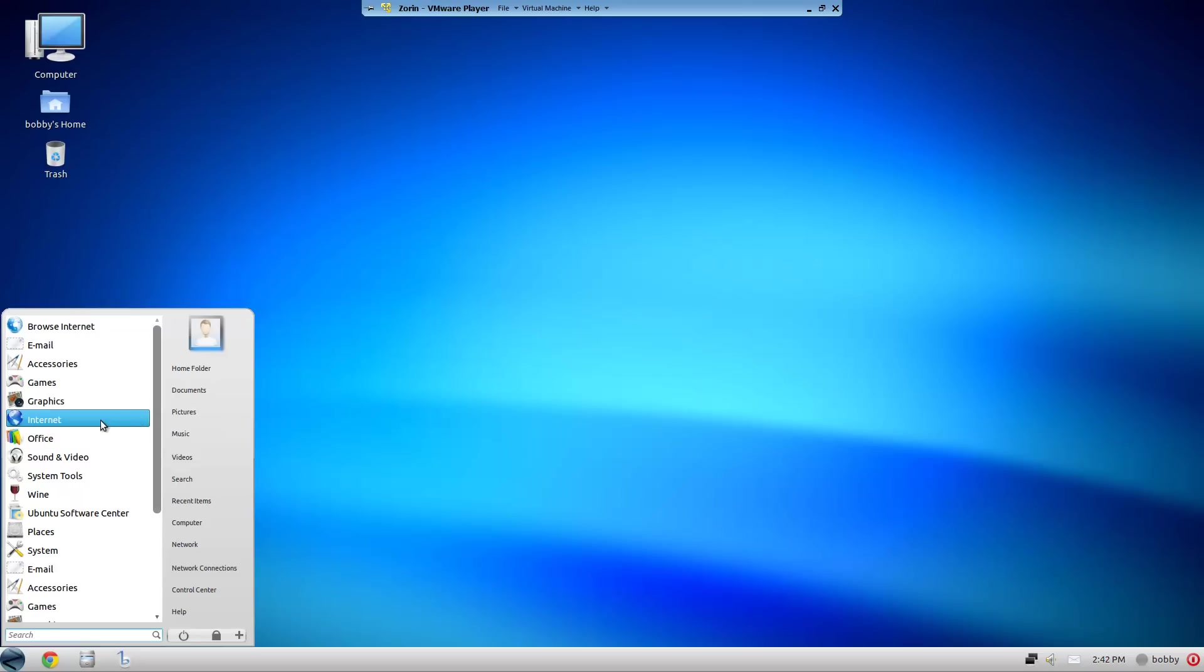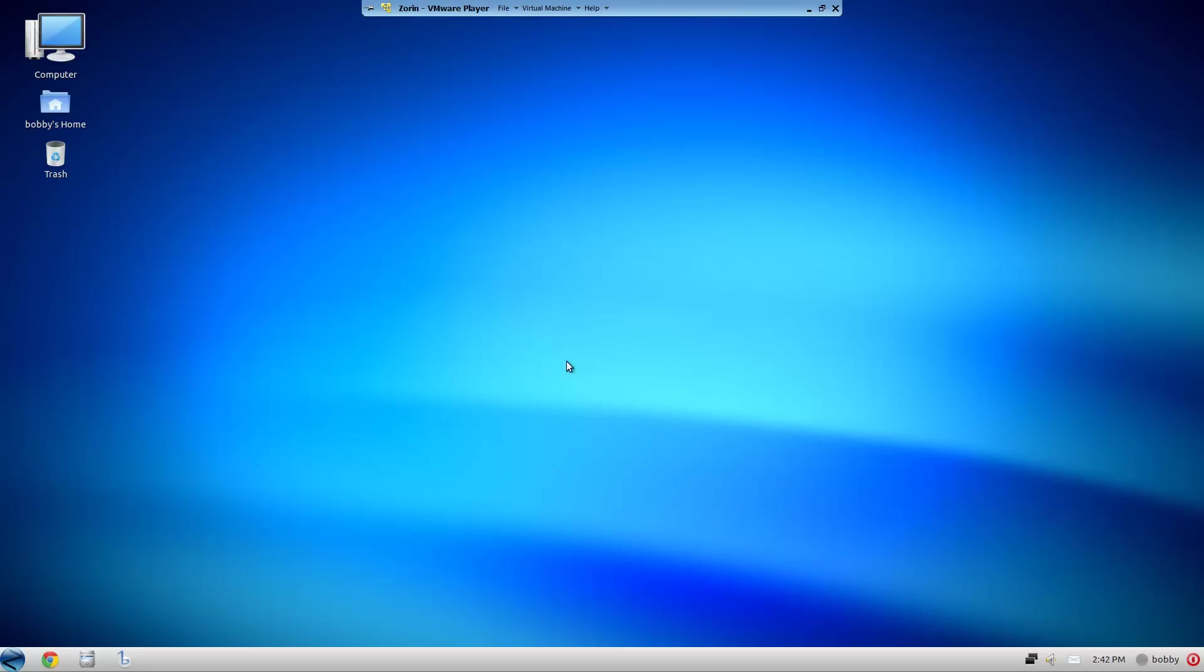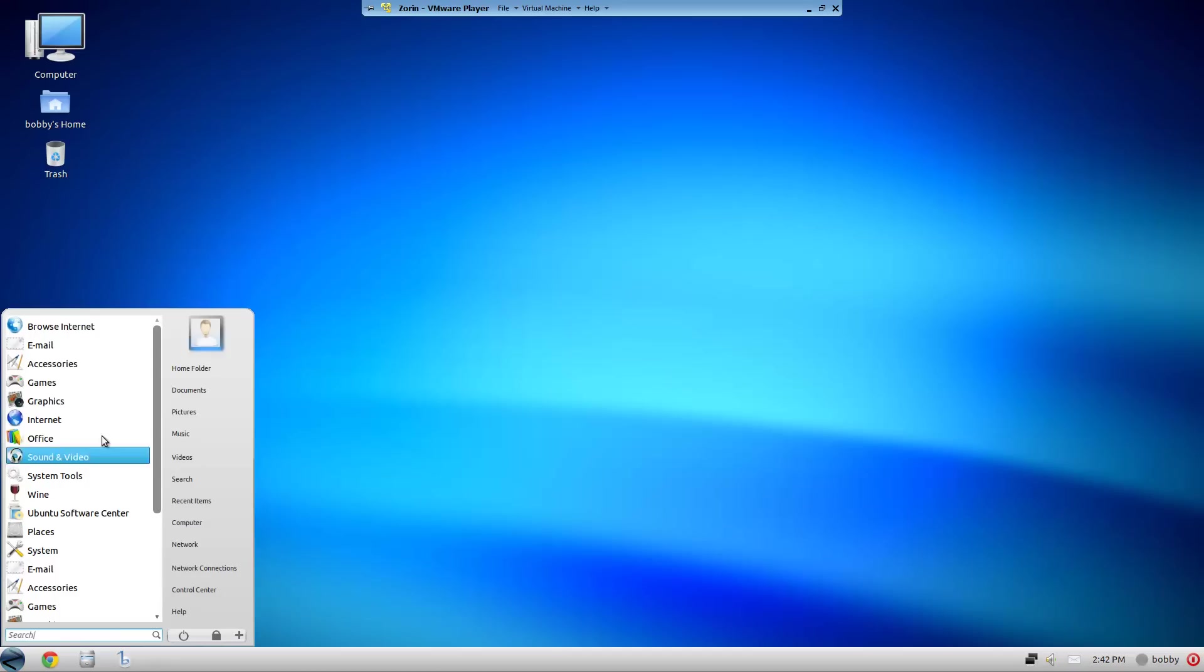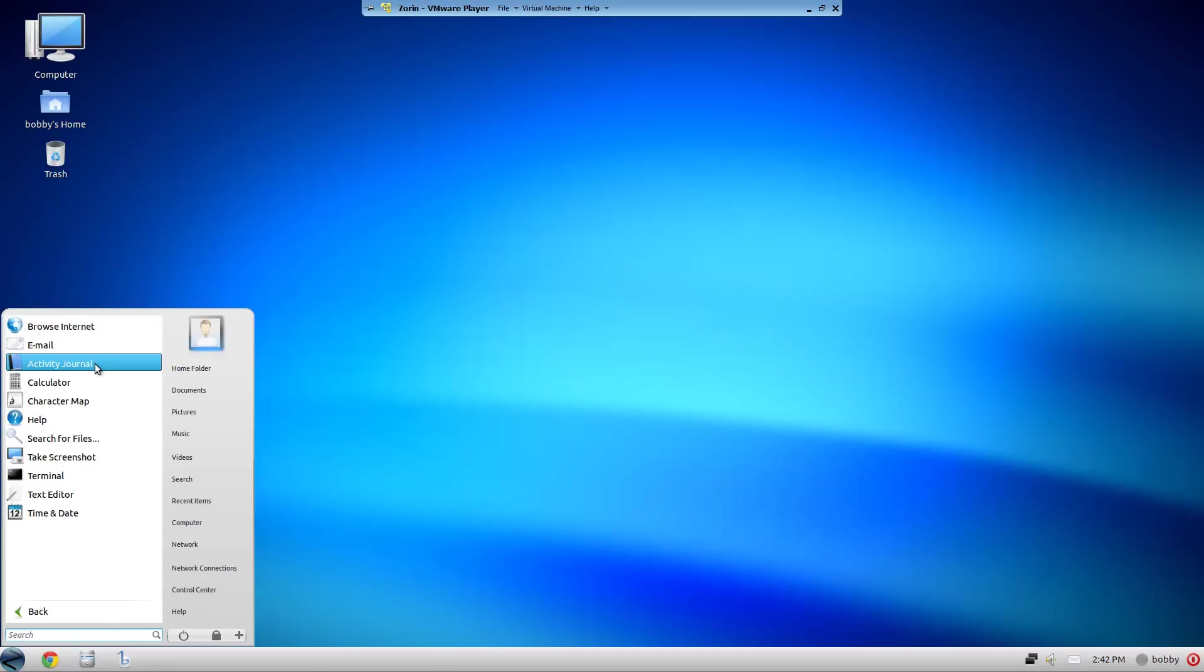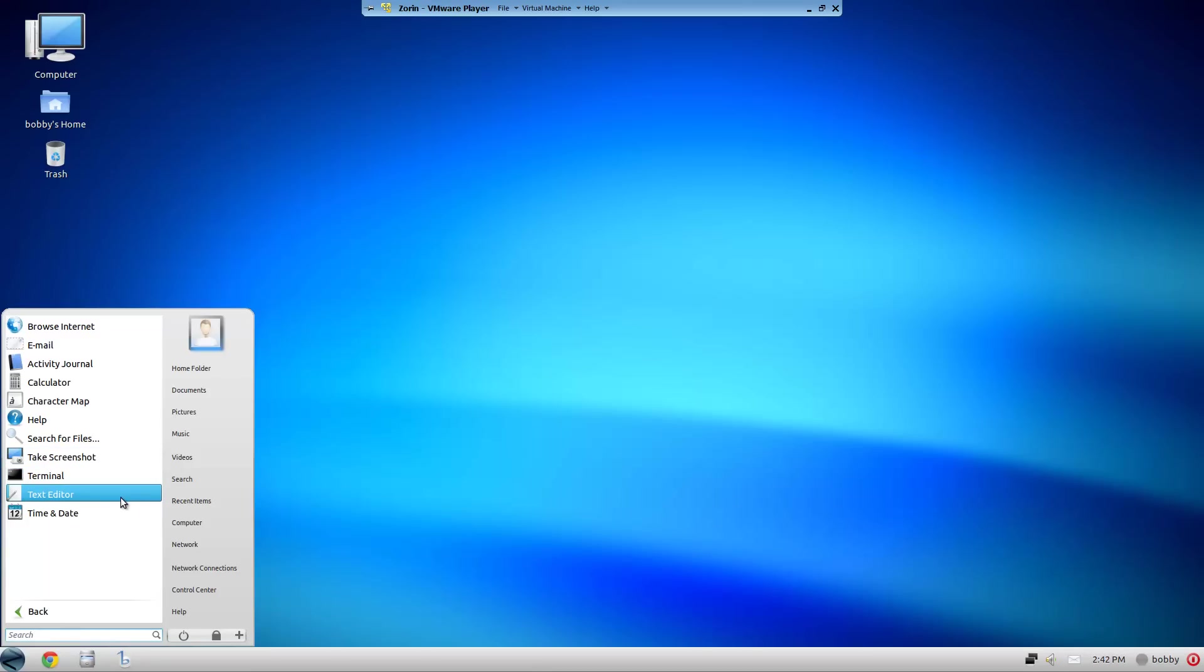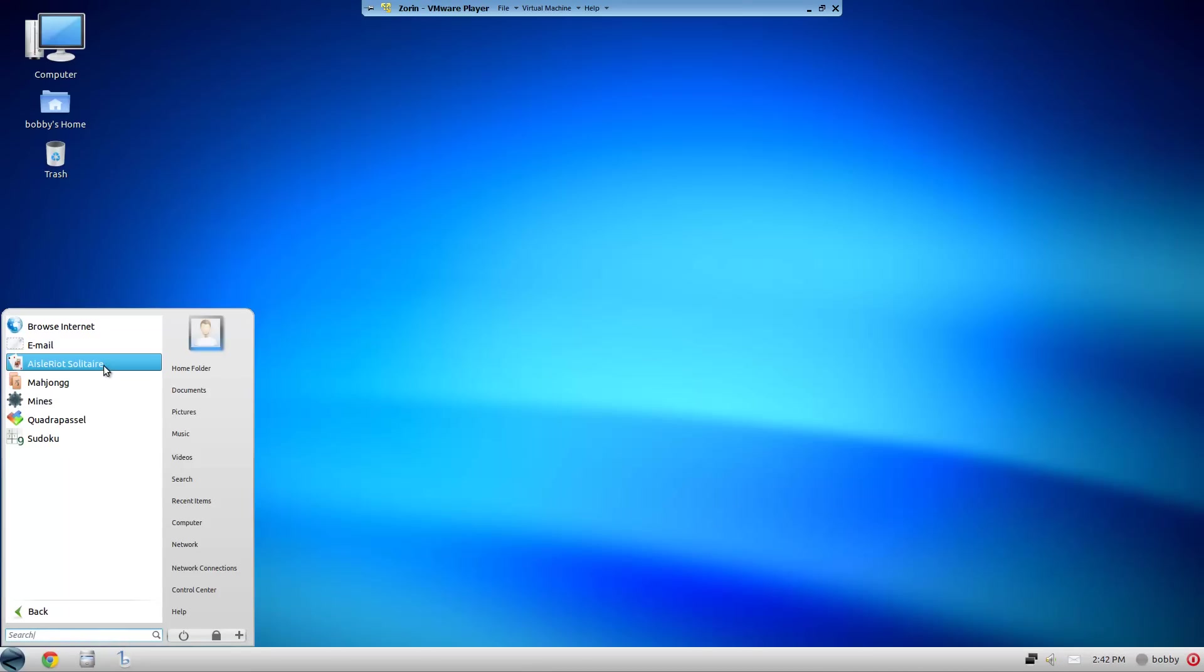It has the GNOME category list - browse the internet, email which is Evolution. Accessories include Activity Journal, Calculator, Character Map, Help, Search for Files, Take Screenshot, Terminal, Text Editor, Time and Date. Games include Aisleriot Solitaire, some game I can't pronounce, Mines, Quadrapassel and Sudoku.